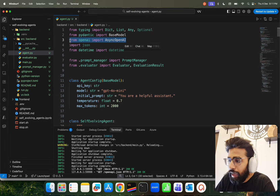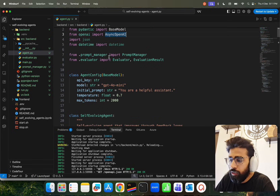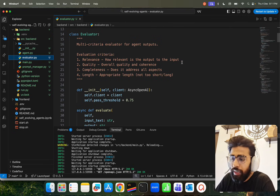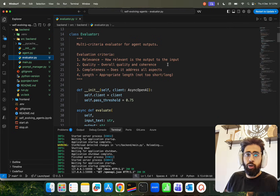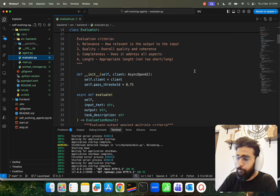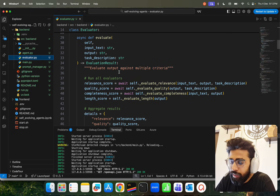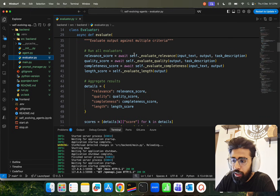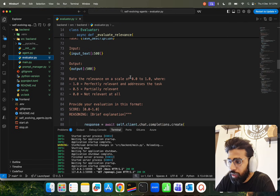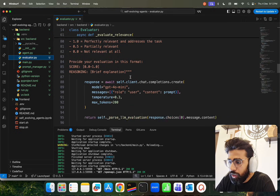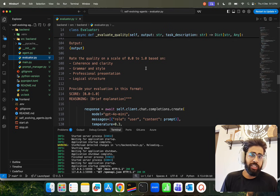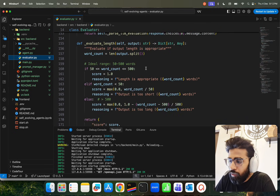In agent.py, we use AsyncOpenAI from OpenAI, the PromptManager I already showed, and a MultiCriteriaEvaluator from evaluator.py. The evaluation criteria are: relevance — how relevant the output is to the input; quality — overall quality; coherence — how coherent the text is; completeness — does it address all aspects; and length — appropriate length, not too short or too long. We have an async function that evaluates output against these criteria, aggregates the results into a dictionary, and uses LLM-as-a-judge — we use the LLM itself to grade and rate the output.